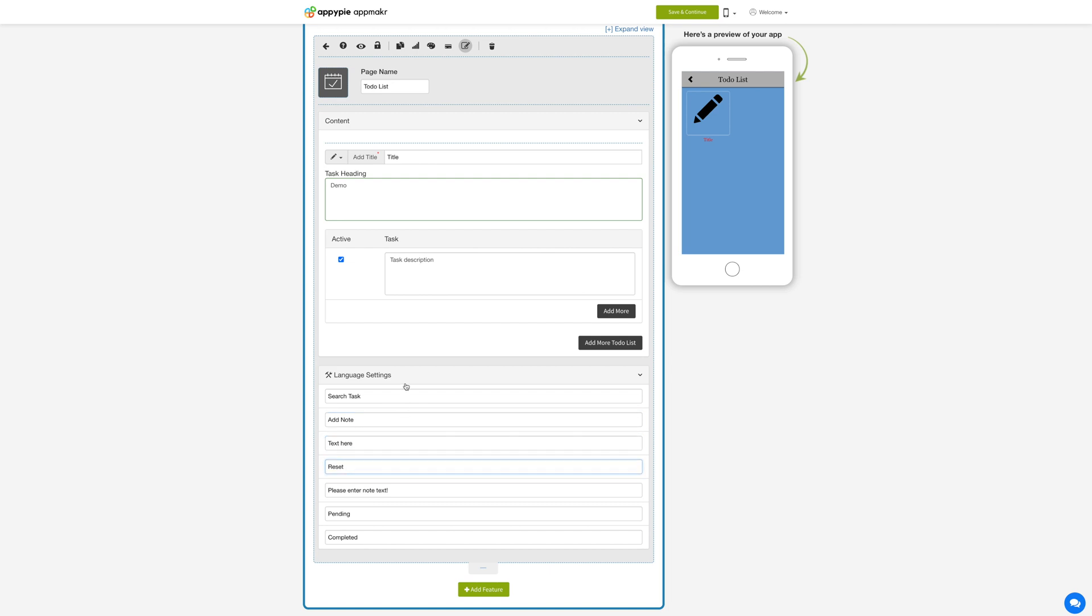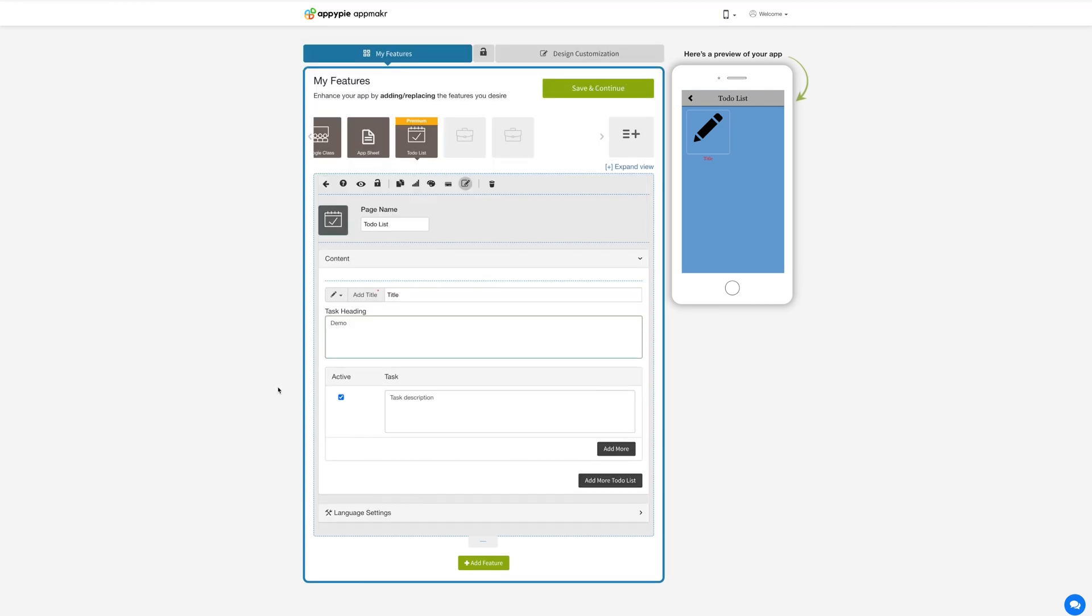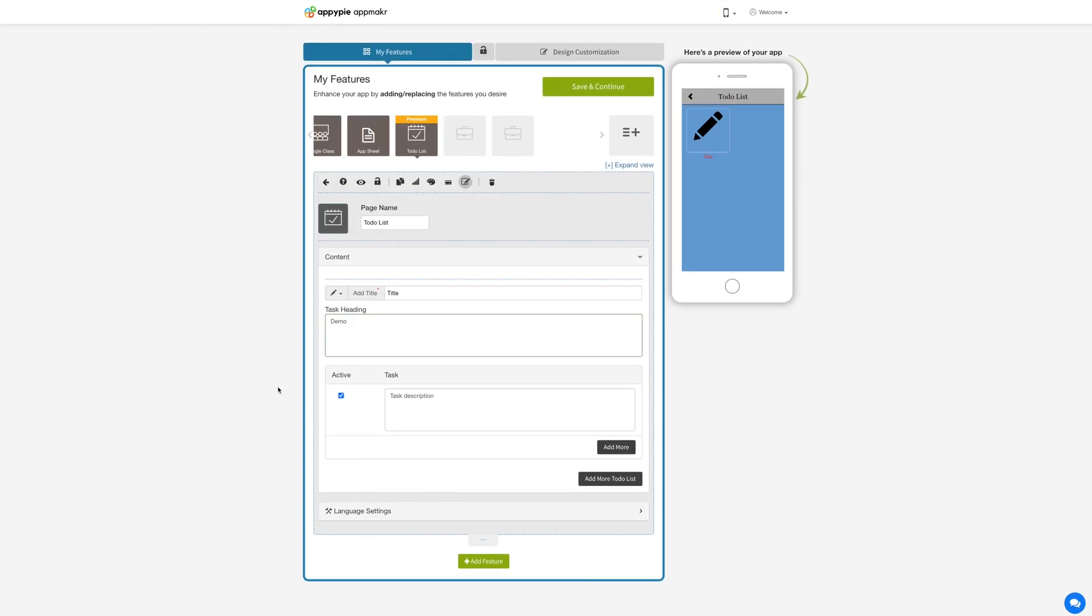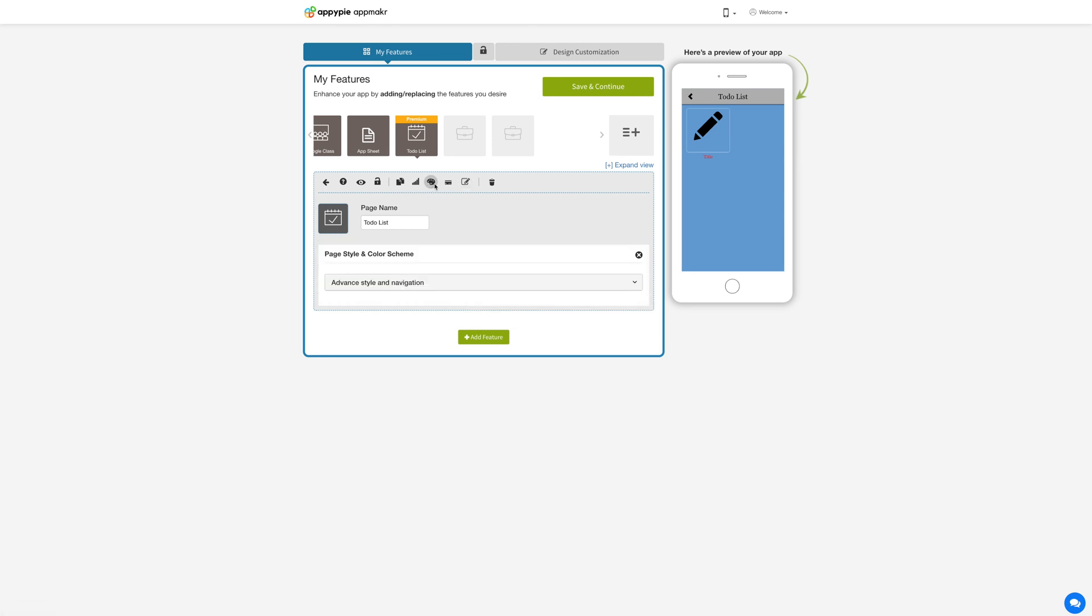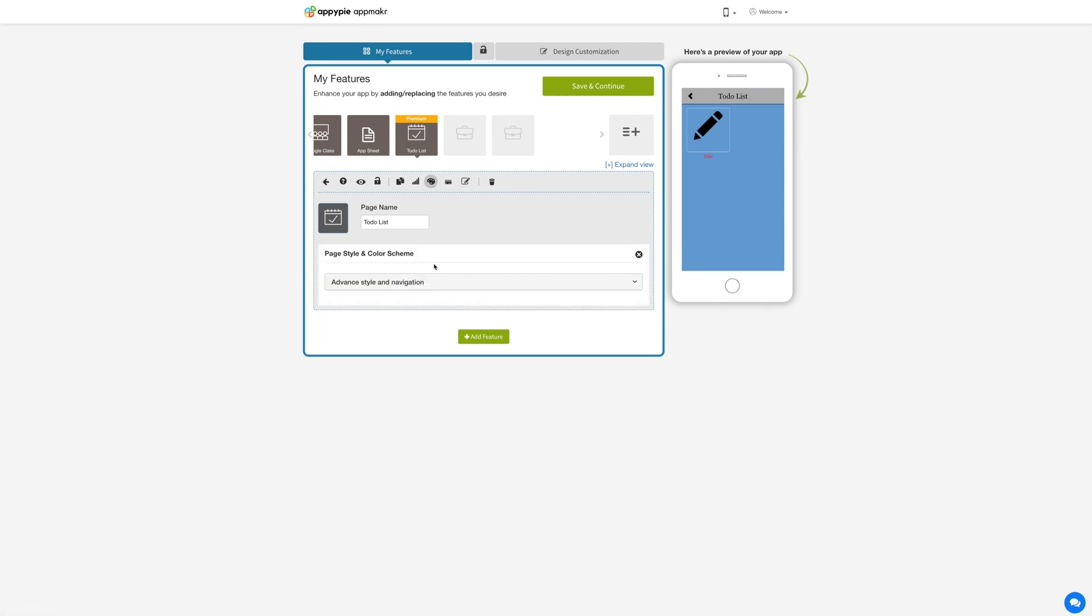Now let's change the layout and color scheme of the to-do list feature. Click on this color palette icon to change the page style and color scheme.